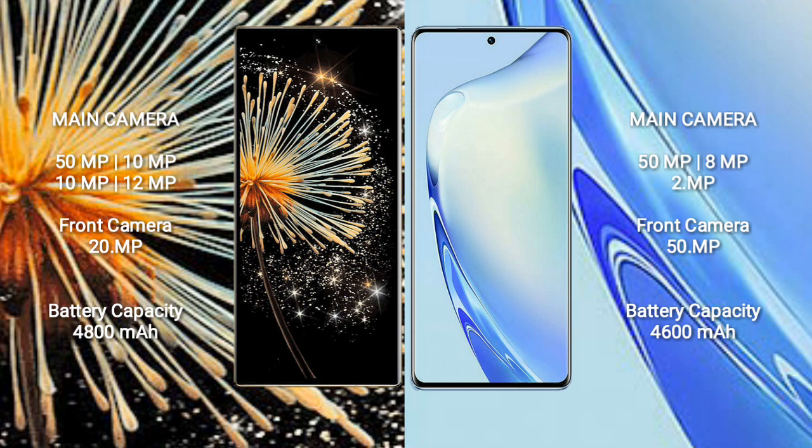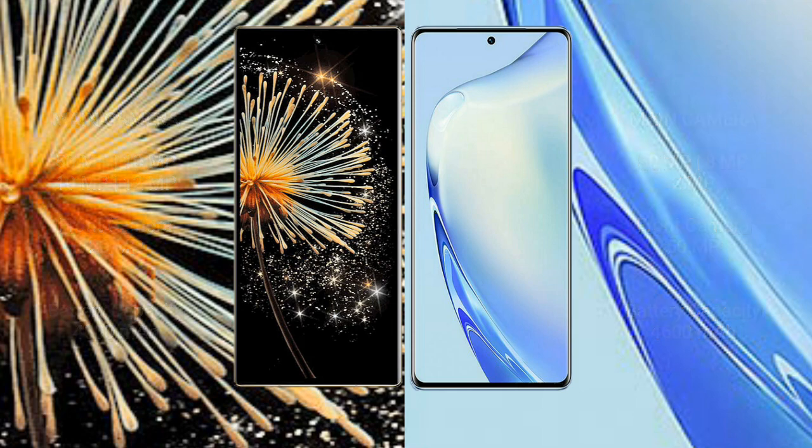Xiaomi Mix Fold 3 has a 4800mAh battery with 67W fast charging support. Vivo 27 has a 4600mAh battery with 66W fast charging support.